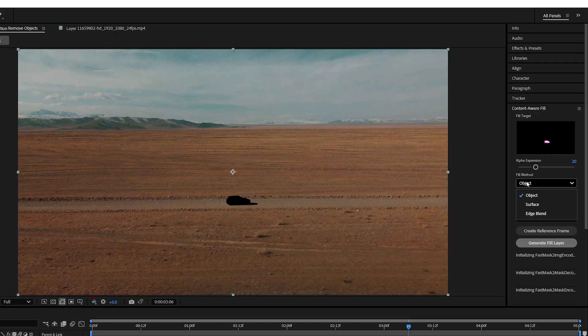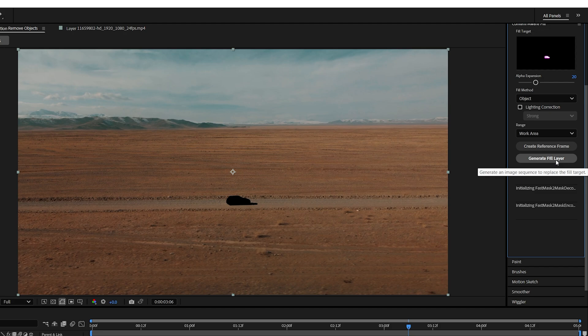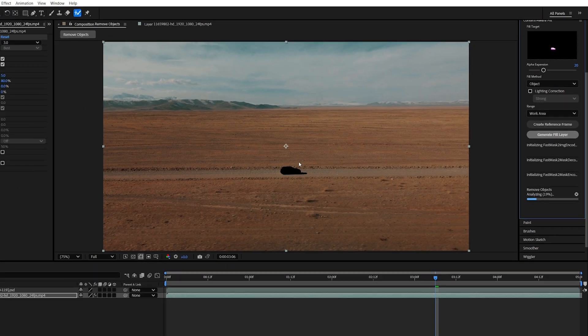Now fill method should be set to object, range, work area. Click generate fill layer and then wait until After Effects generates the frames that will fill this gap.